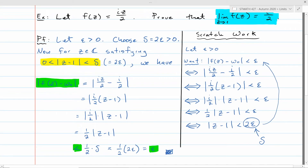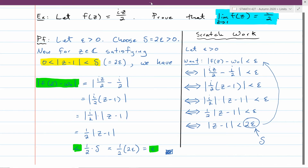These proofs get more complicated with more complicated functions. A linear function like this one is the simplest case; quadratic functions are a little harder, and higher degree polynomials get harder still. We haven't even defined trigonometric, exponential, or logarithmic functions for complex numbers yet. In principle we can prove limits using epsilons and deltas, but it's typically not easy. What we want are general results that enable us to calculate limits rigorously — so the calculation itself constitutes a proof.